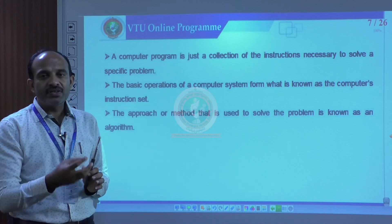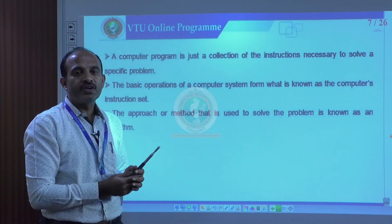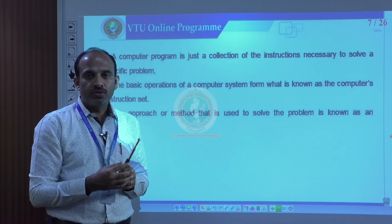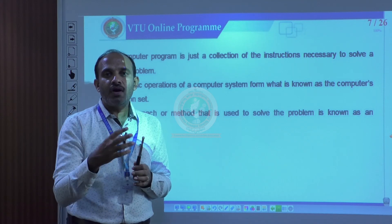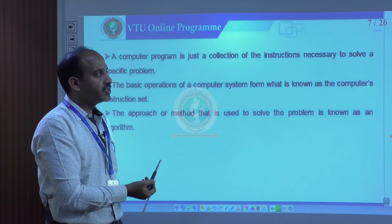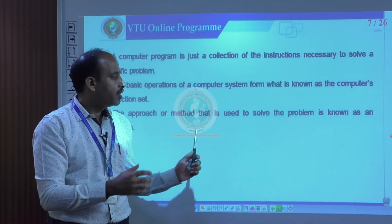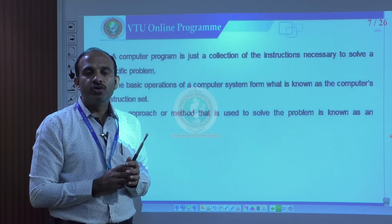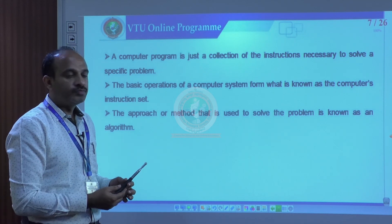Based on the instruction given — for example, a plus b, or two plus three, where the instruction is to add — the computer will automatically perform that operation. The approach or method to solve a specific problem is called an algorithm. An algorithm is a step-by-step method to solve a particular problem. Before writing any instructions or a program, we need to know the algorithm, because those steps make it easier to write the correct instructions.